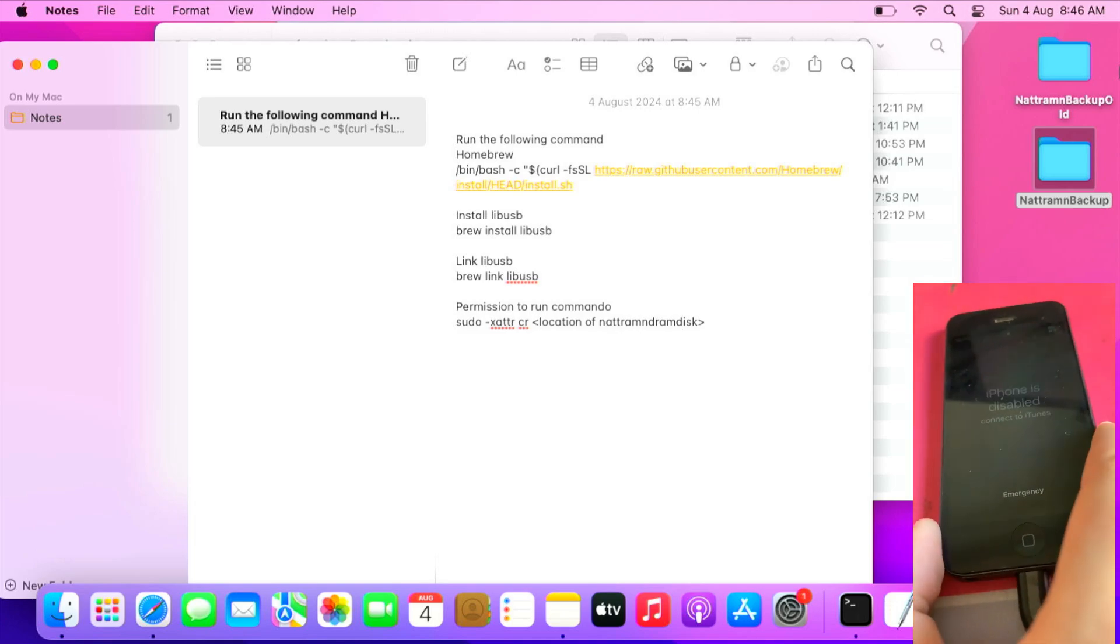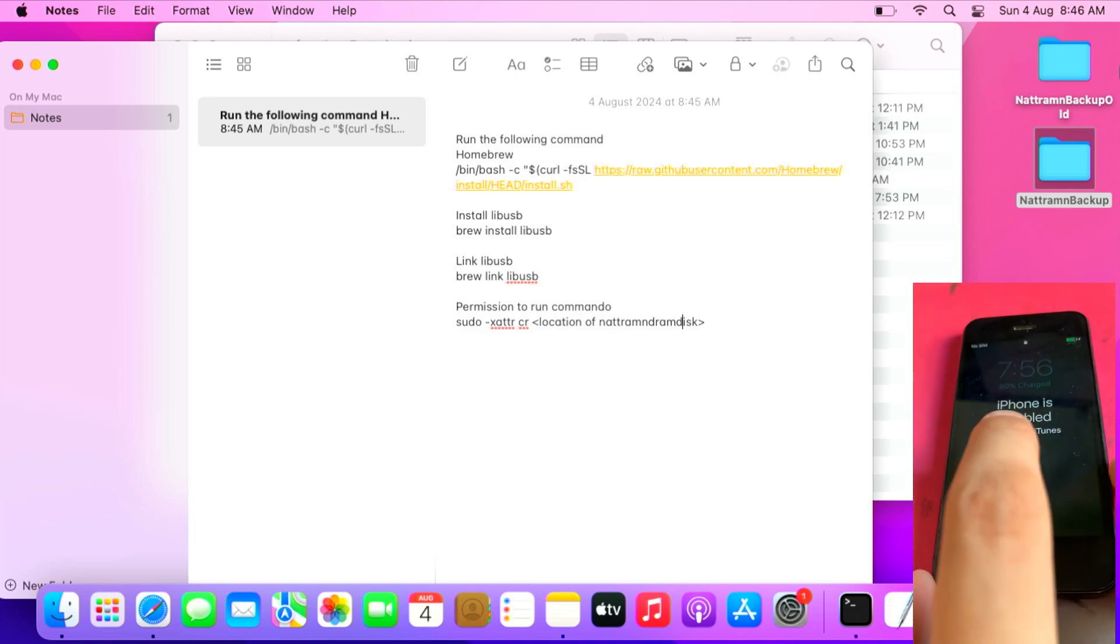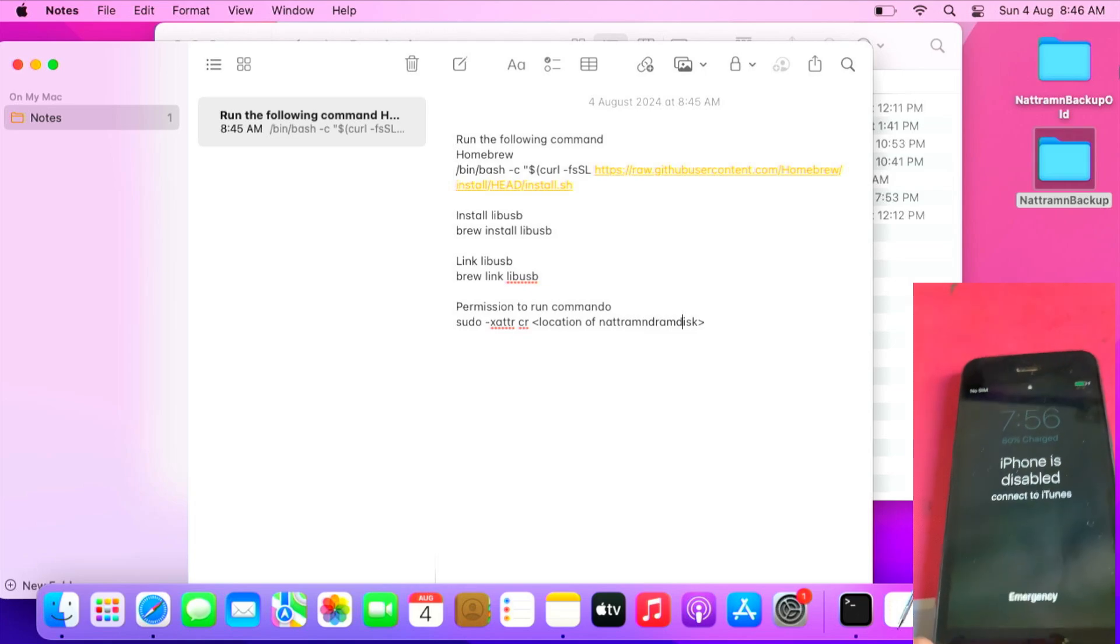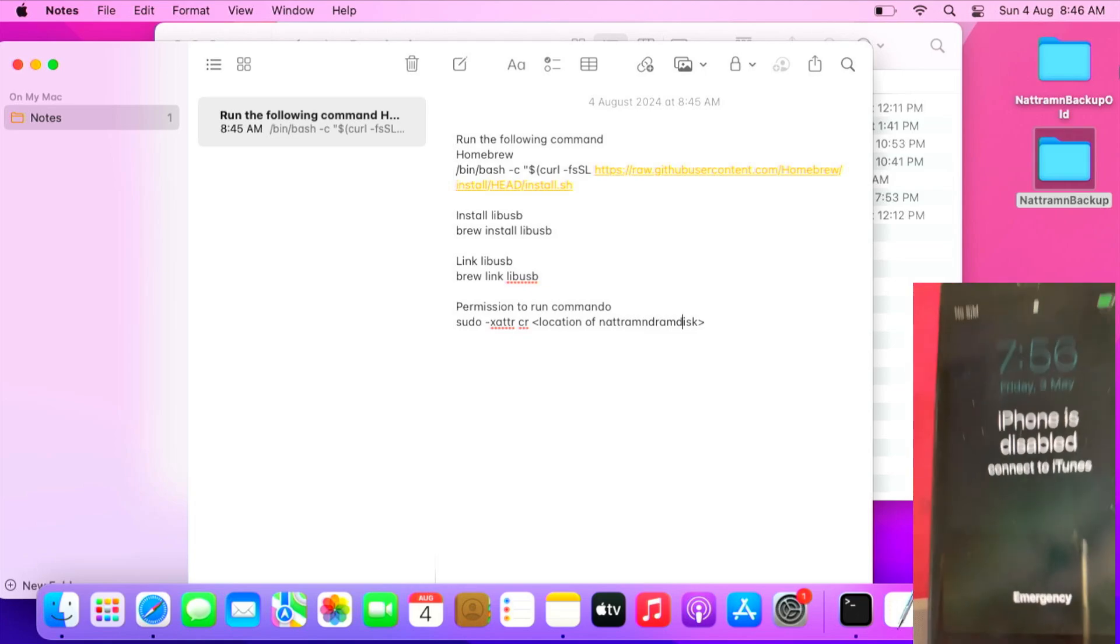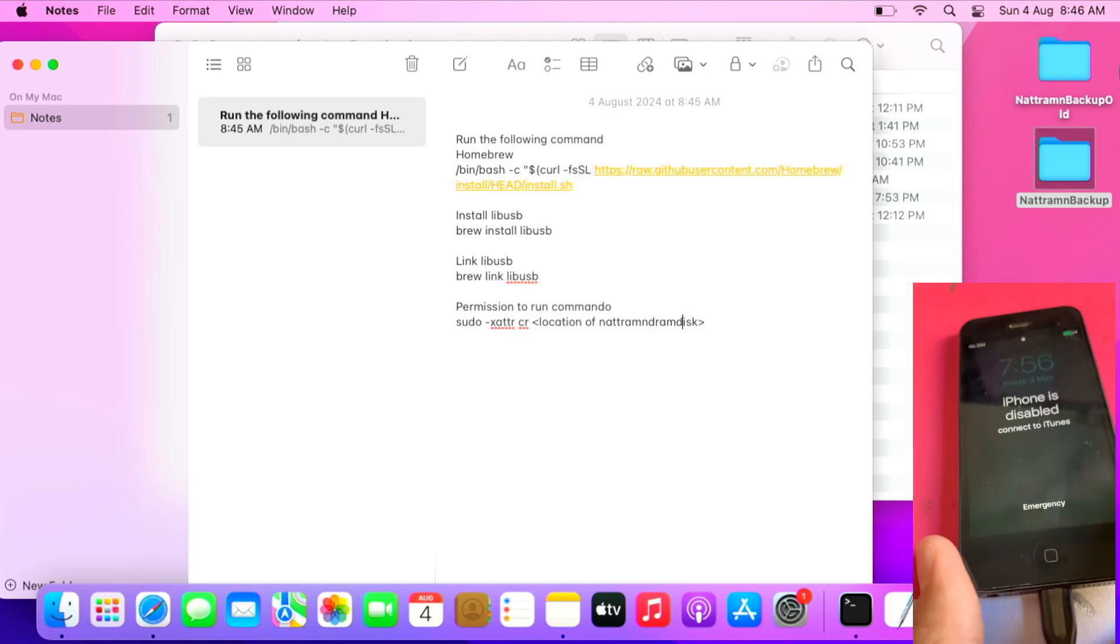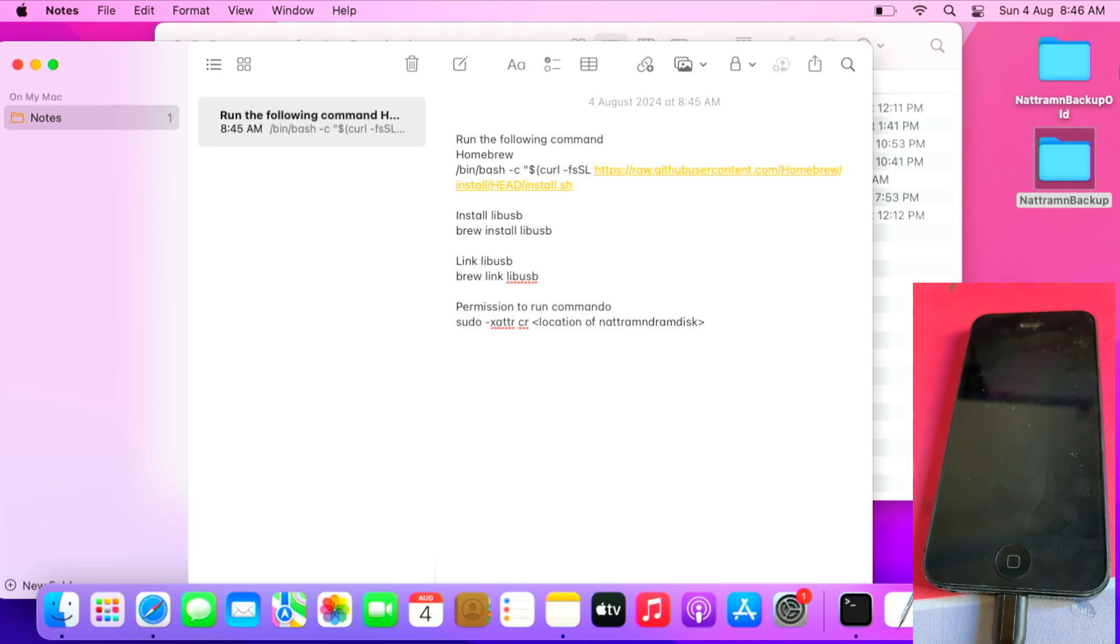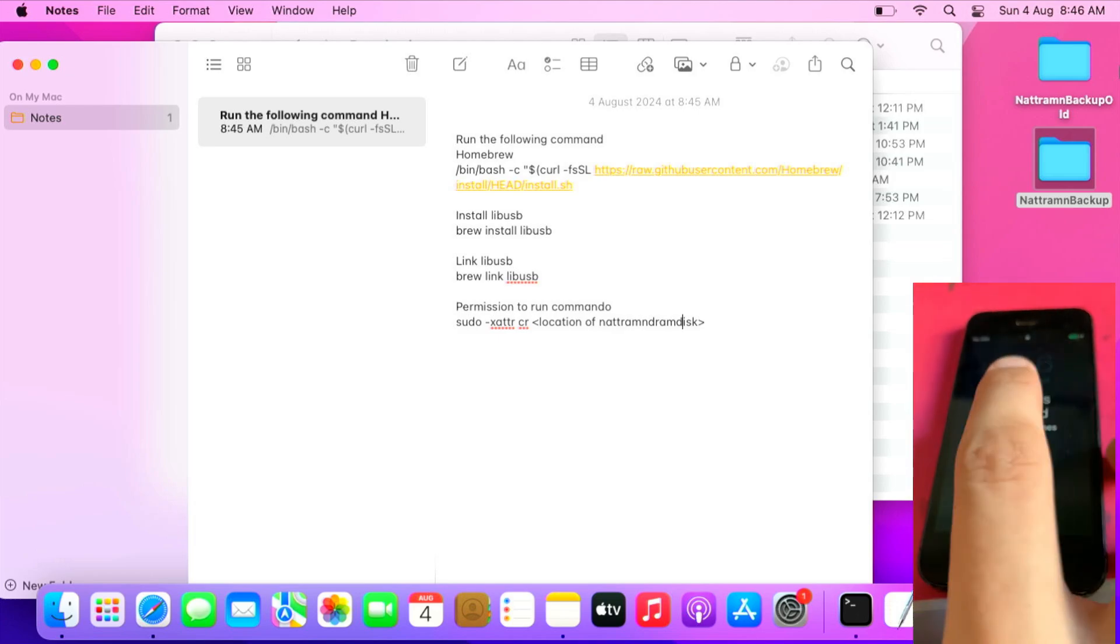As you can see, this iPhone has been disabled. I'm going to show you how to get unlimited attempts and remove this disabled iPhone passcode.